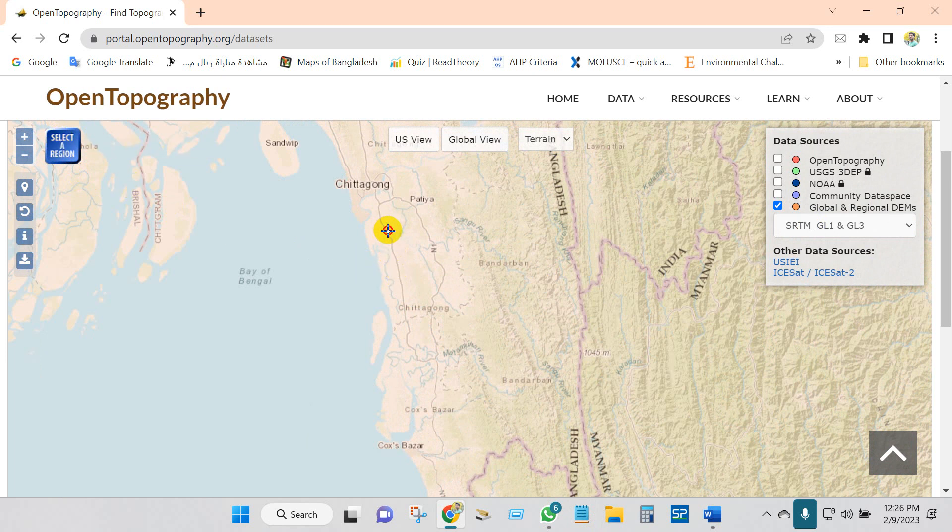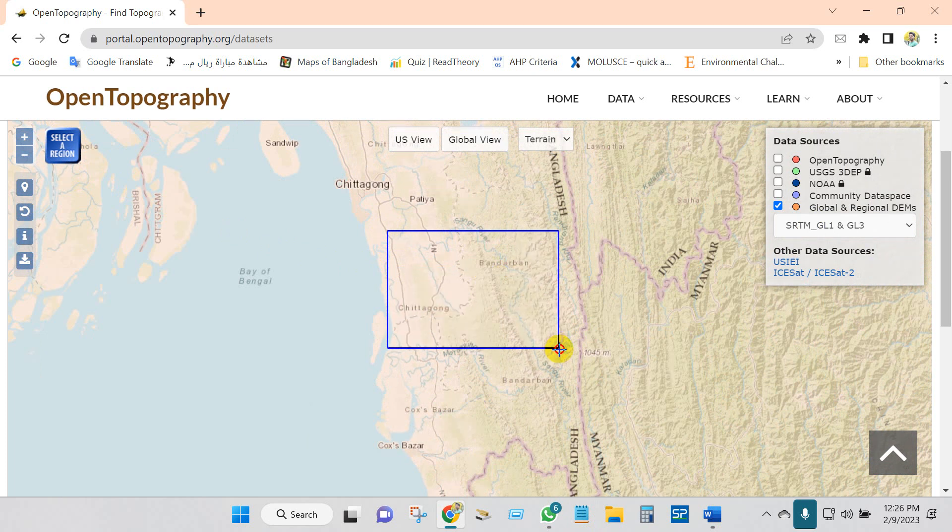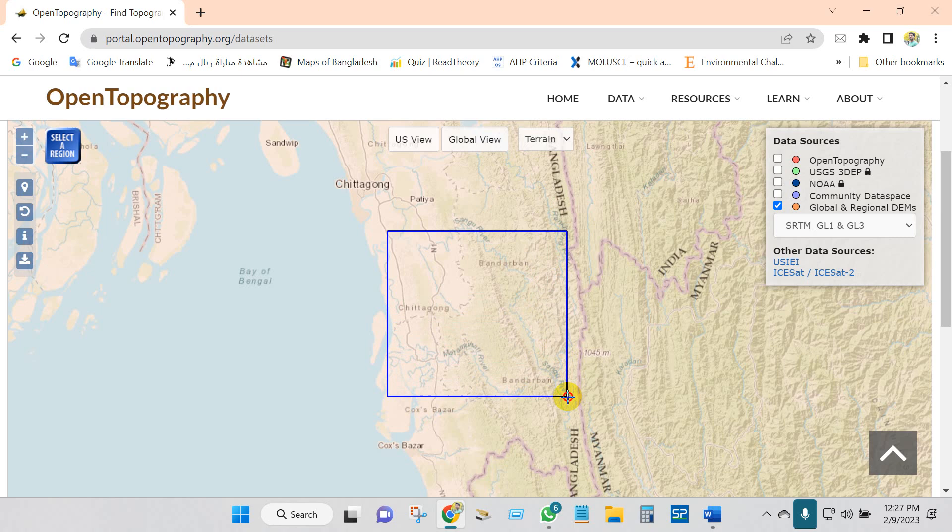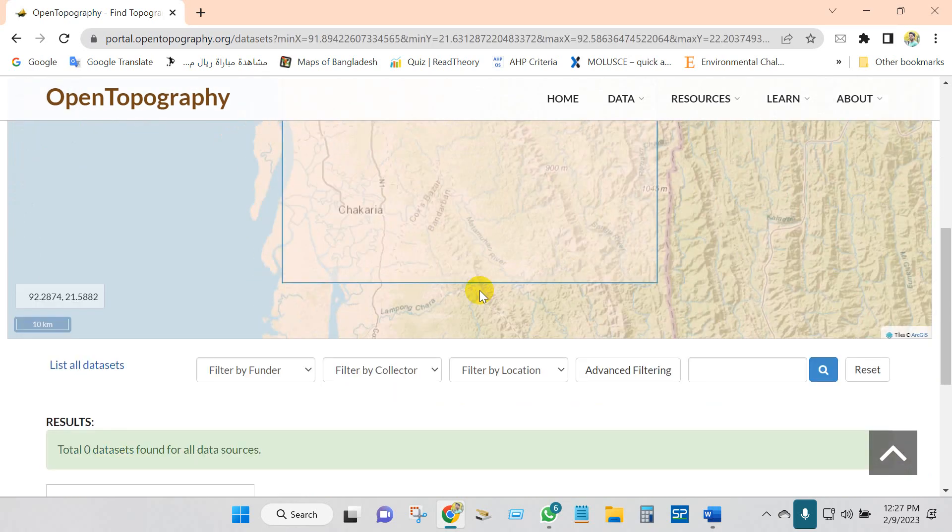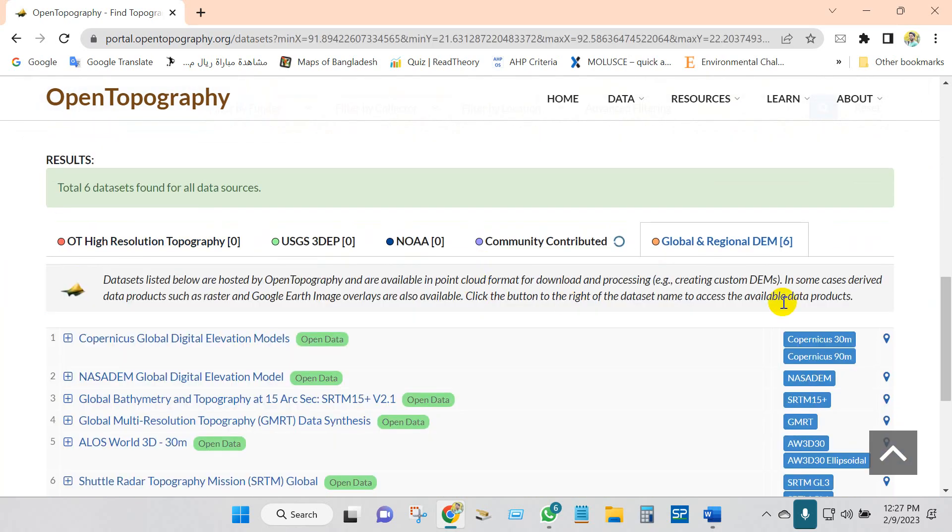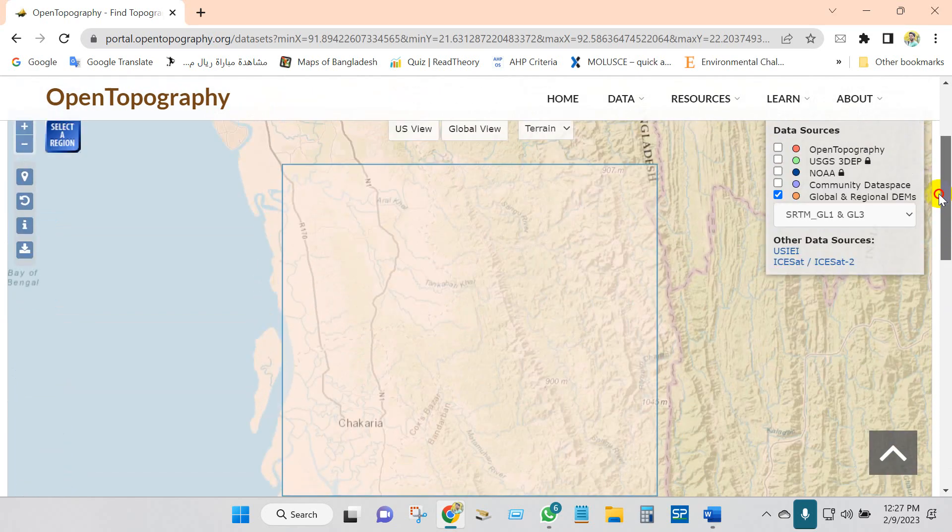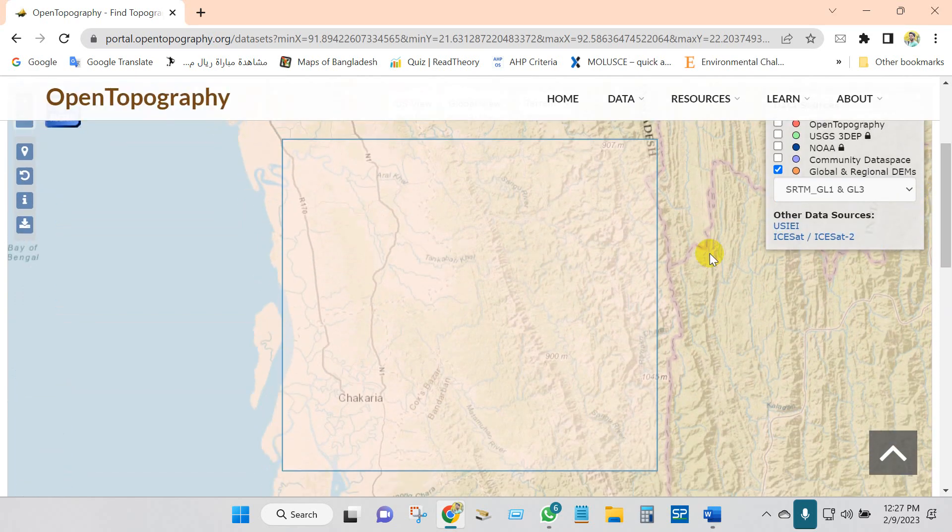Select the region using this tool. After selecting your study area, I mean area of interest.